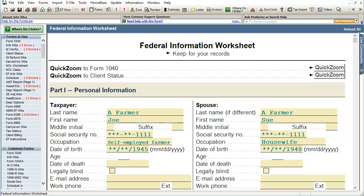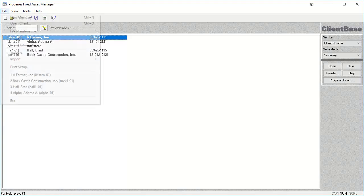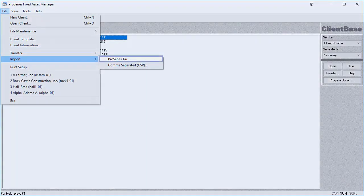Clients with assets in Pro Series can be imported into Fixed Asset Manager, and assets from a Pro Series client file can be imported into an existing Fixed Asset Manager client as well. Like exporting assets to Pro Series, both Pro Series and Fixed Asset Manager need to be the same year and the entity types must match. If there are any issues with the import, the information can be found on an exception log. To begin the import process, open Fixed Asset Manager and, from the client base, click on File, Import, and then Pro Series Tax.